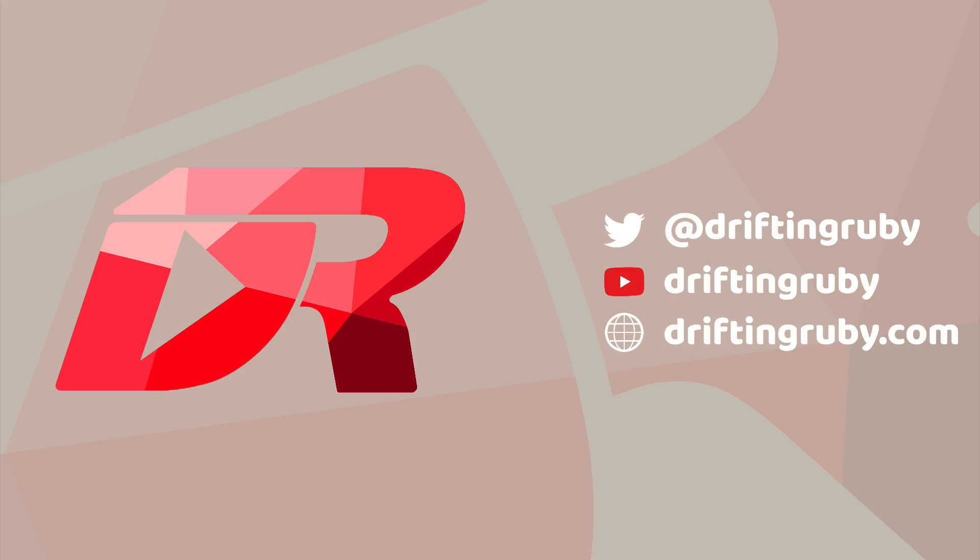To watch this full episode and more videos, visit DriftinRuby.com and subscribe to the Pro membership.